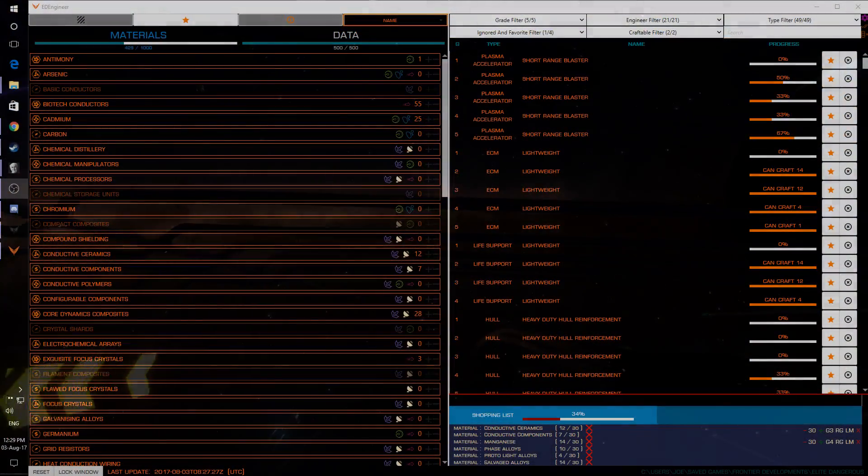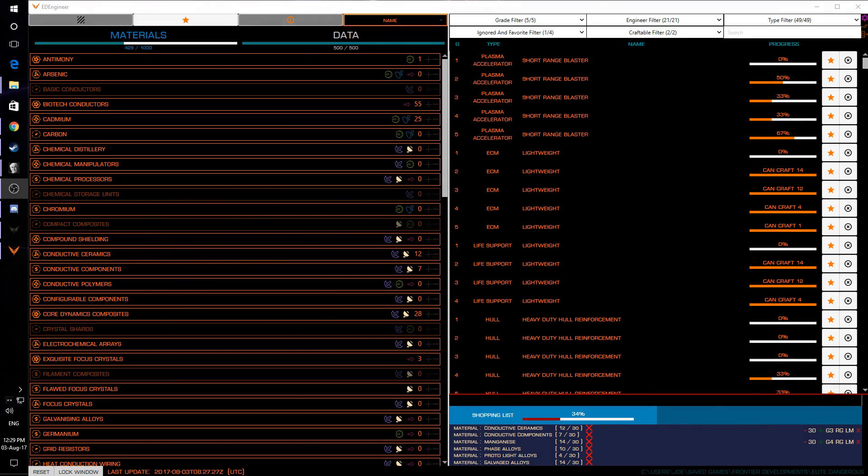So the first tool I want to talk about is ED Engineer. Now this is only for PC players but this as the name suggests is absolutely fantastic for engineering.